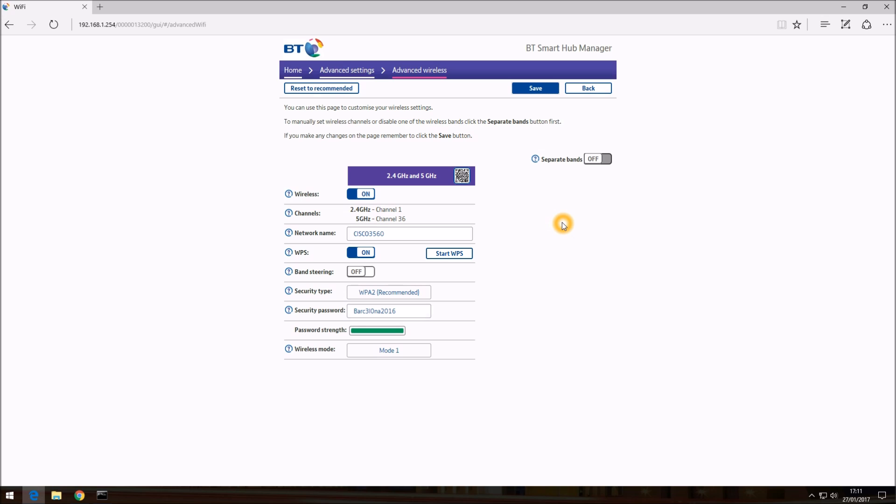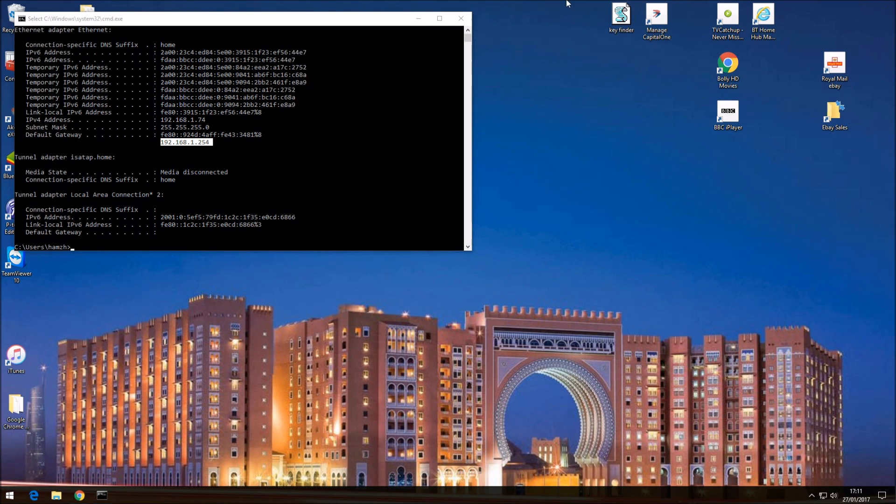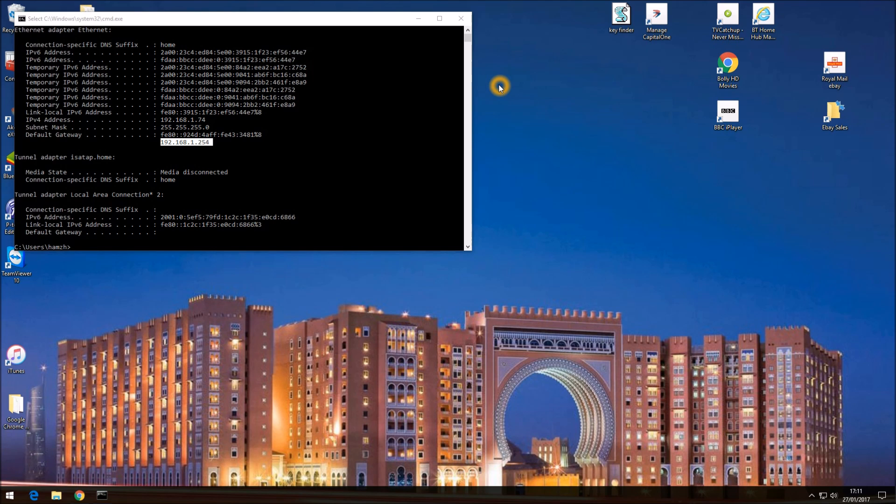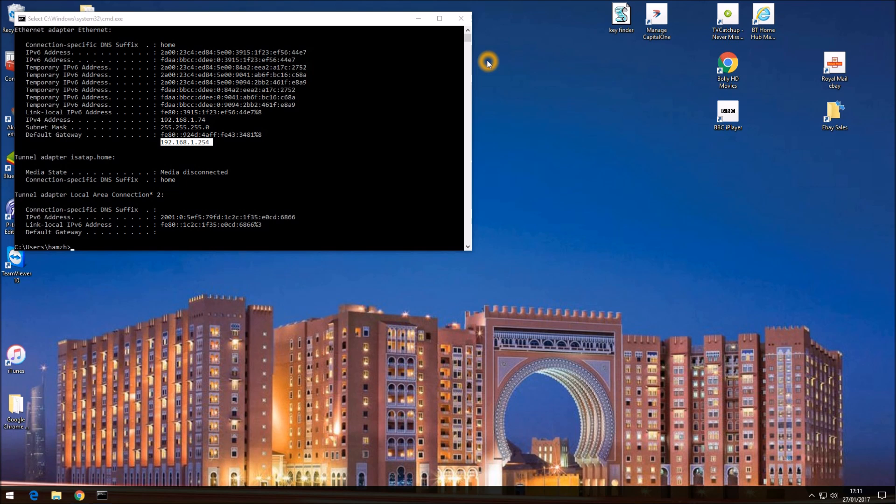Okay, so now the changes have been made. So you can come out of this. So you need to reconnect all the devices back to your new network name and obviously enter your password in. Once you've done that, you should be reconnected to the new SSID and you're ready to browse the internet.